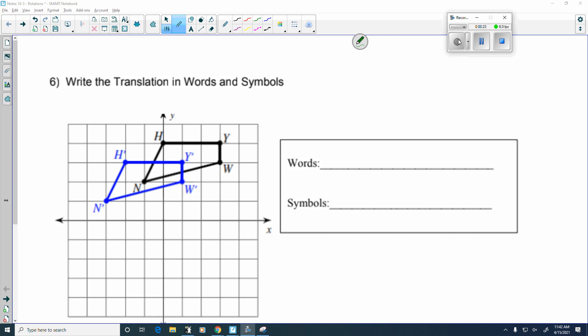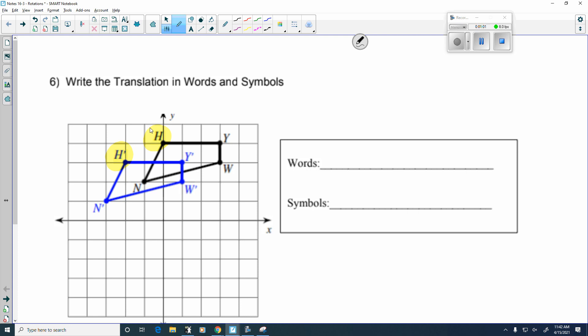This is from yesterday's assignment, assignment 16-2, and it says write the translation in words and in symbols. It might be a little easier for you to tell on this rather than your homework because we have two different colors. The key thing you need to look at is this prime symbol at the top — here we have an H and here we have an H prime. The H is the original position and H prime is the new position, and we've got to figure out how to get from H to H prime. In words, going left 2 first, because X comes before Y when I write my coordinates.